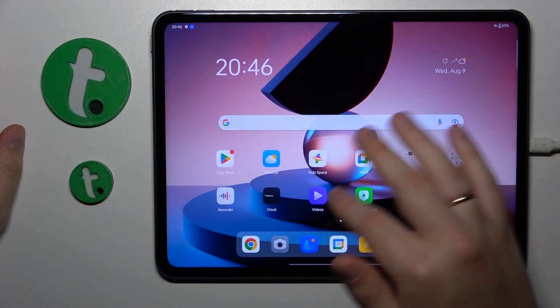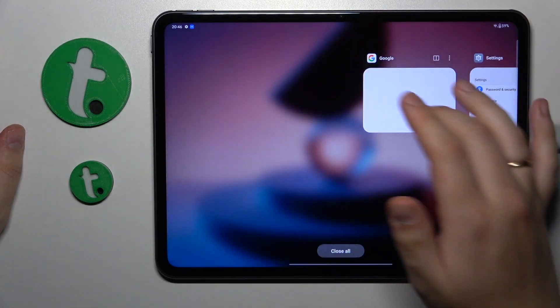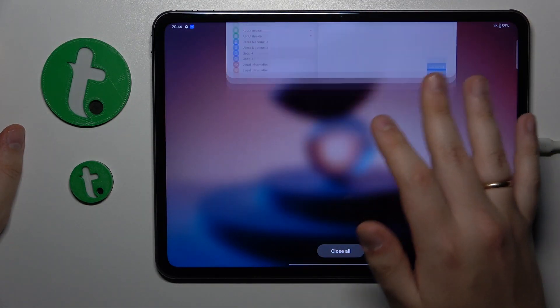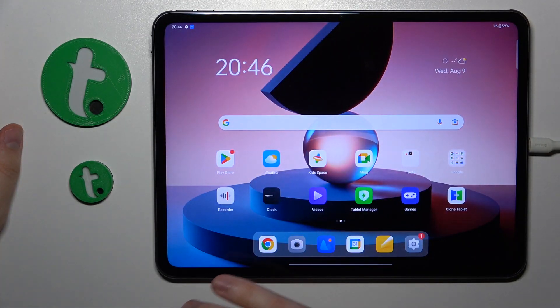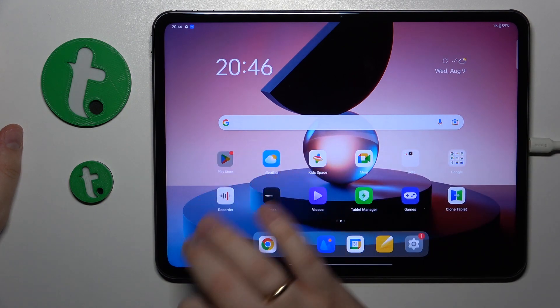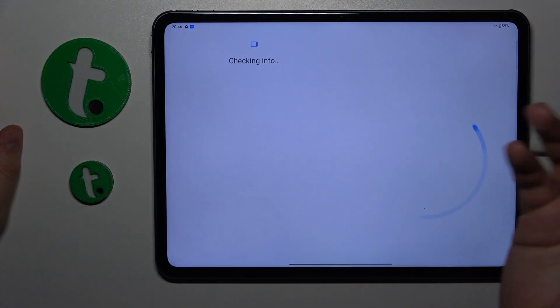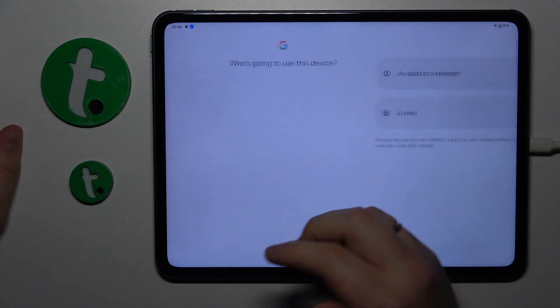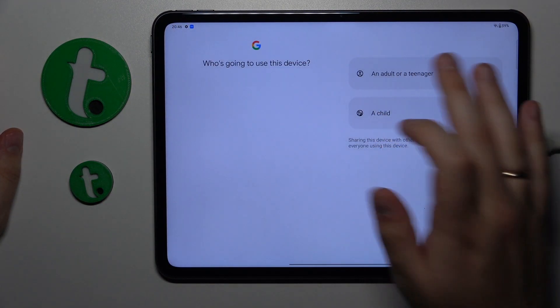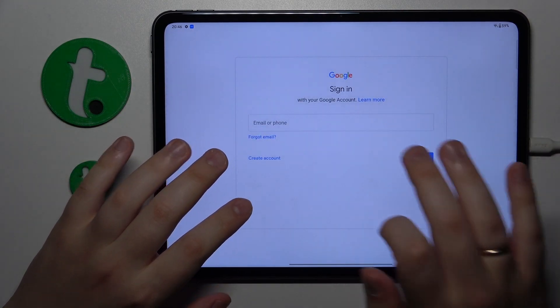So this problem is successfully dealt with. And at the end of this video I'll quickly show how you can recover your Google account, which you can do by logging into Google with it. As simple as that.